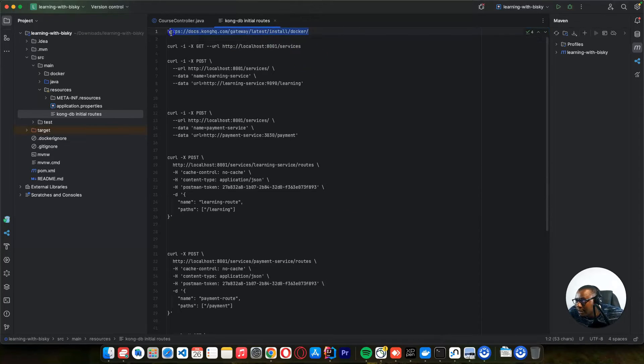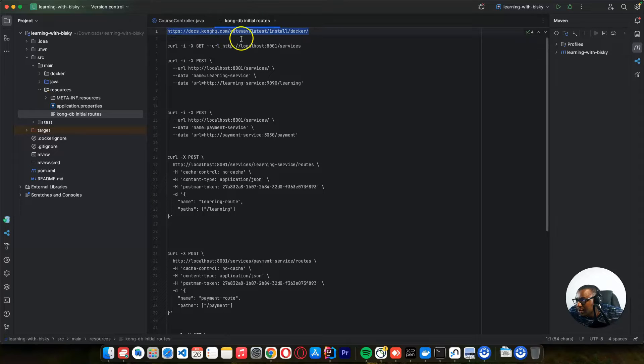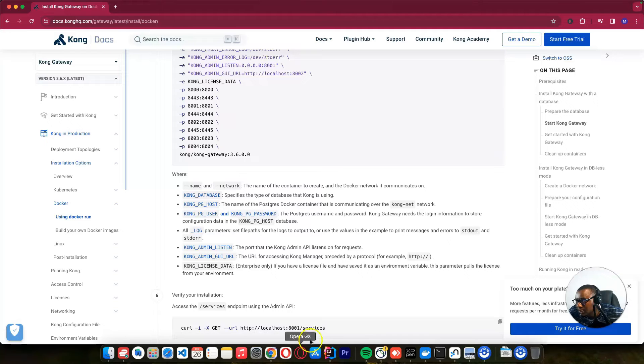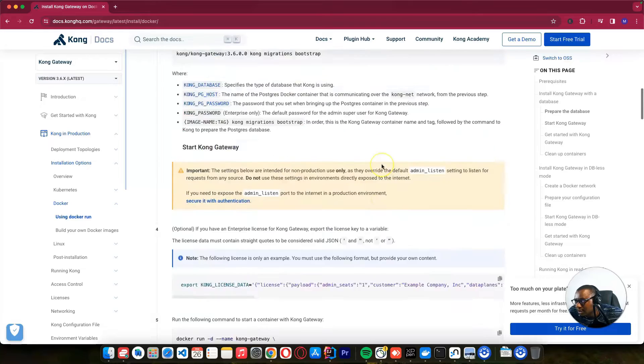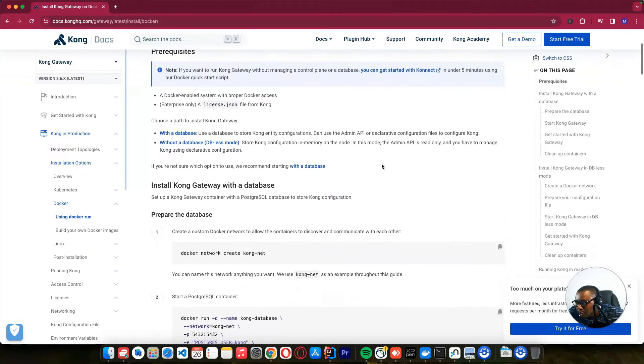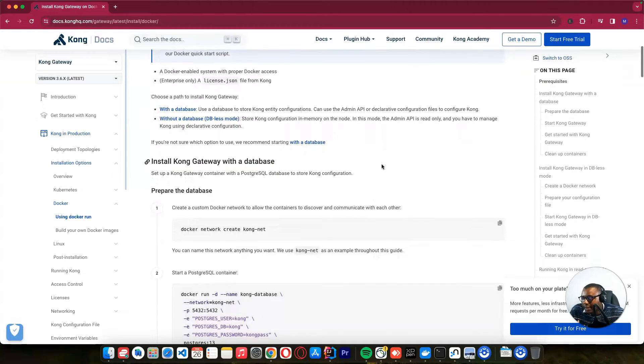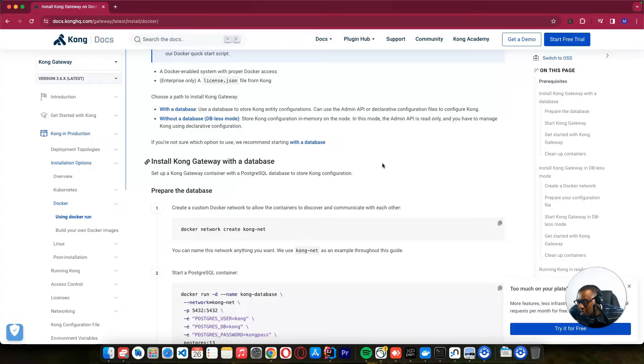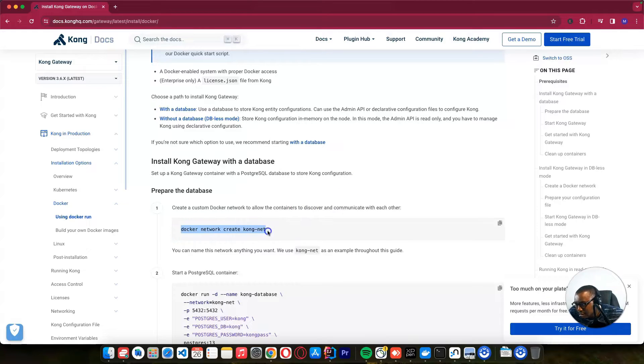We have to go to this URL, you can get it in the description, which is for Kong, how to install Kong in Docker. So for us to install this Kong API Gateway, we need to create this Kong network.